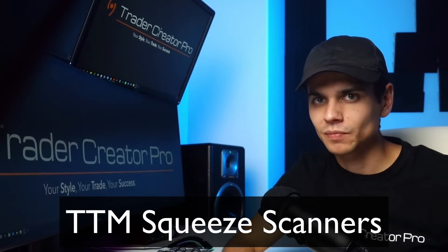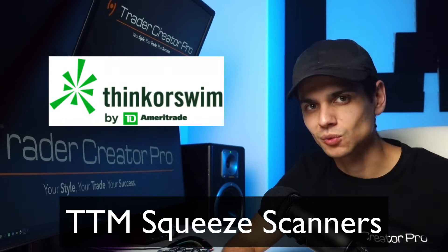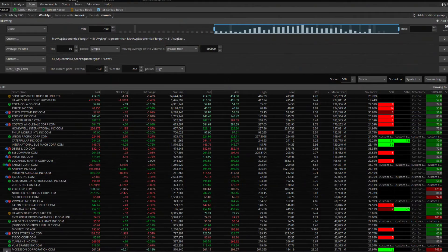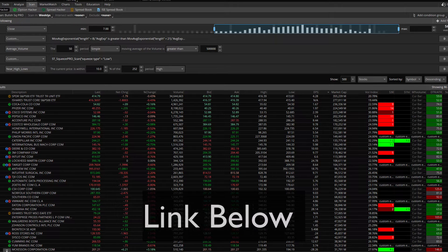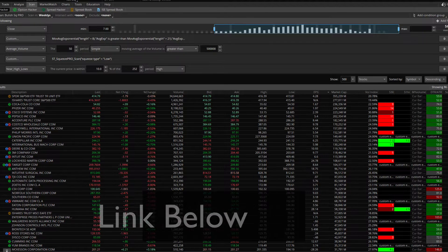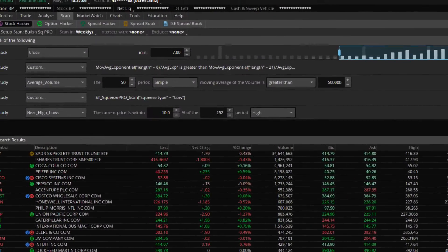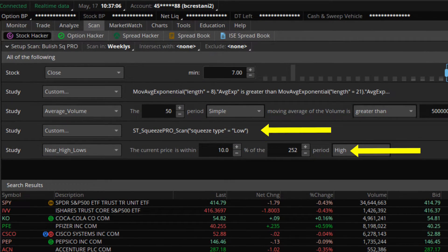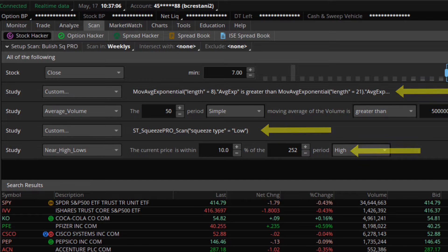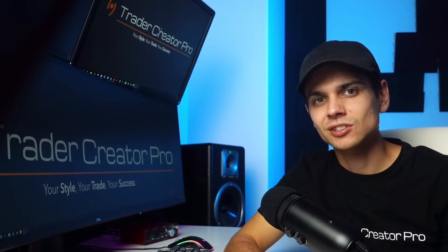Here are some scanners for the squeeze setup. First, on Thinkorswim, here is a custom scan you can load in — the link is below. It finds bullish stocks on a daily chart that are in an uptrend, squeezing, and in between the 20 and the 8 moving averages. You can change these parameters on the scan tab to fit your setup specifically.